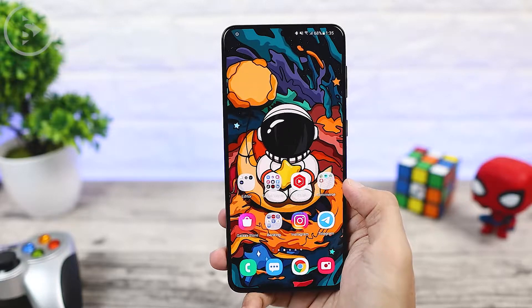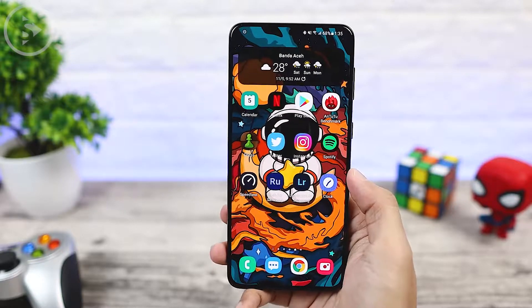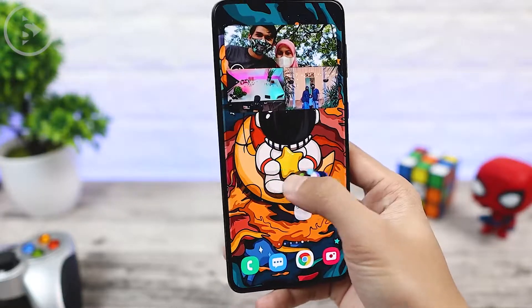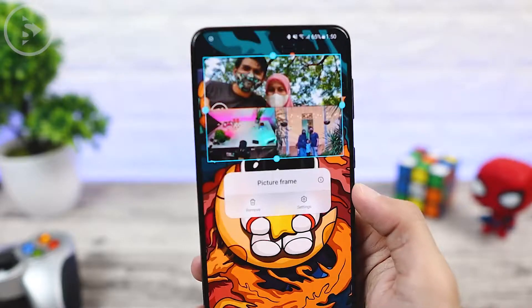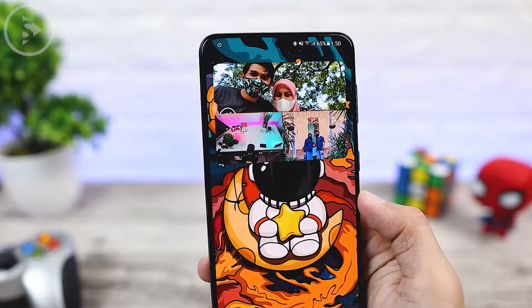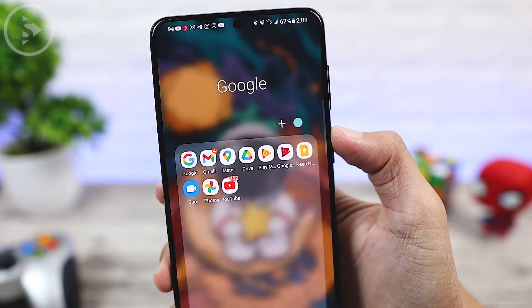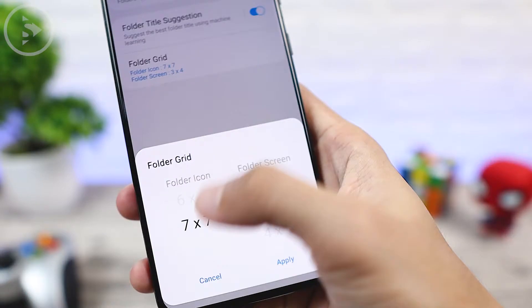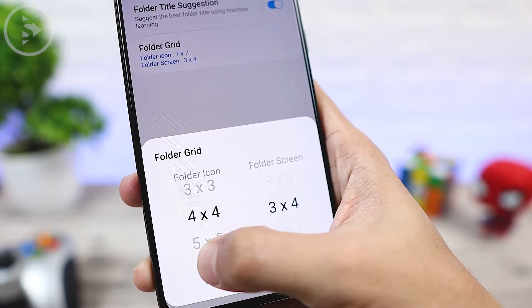Hello everyone, I'm Ihsan. In this video, I will share 10 tips for setting the Samsung phone home screen to be more awesome. Here we will talk about how to quickly set icons on the home screen and add a photo widget on your home screen. There is also a way to set folders in terms of color, appearance, and size. Now let's take a look at the settings one by one.